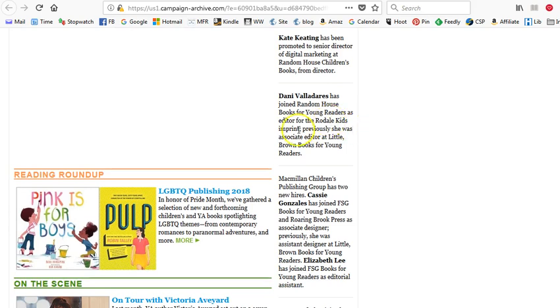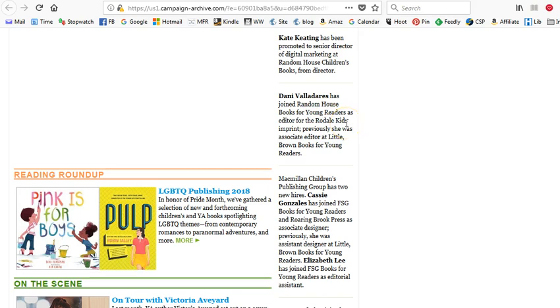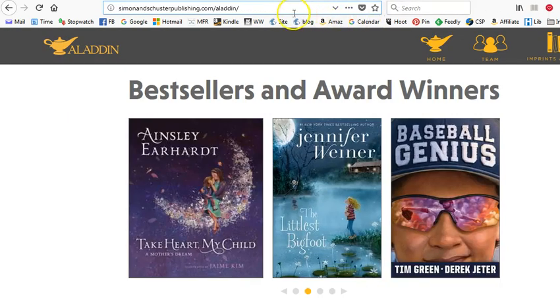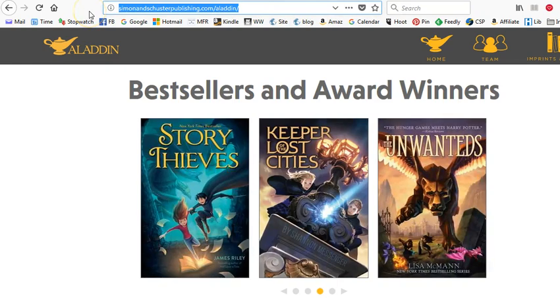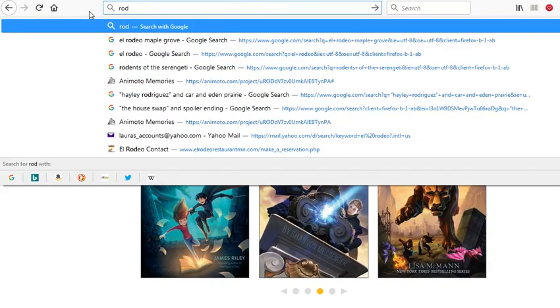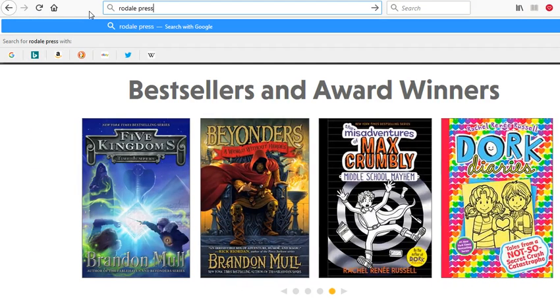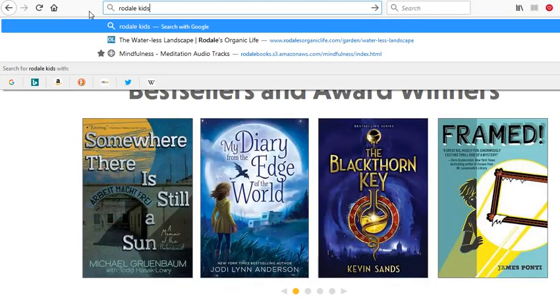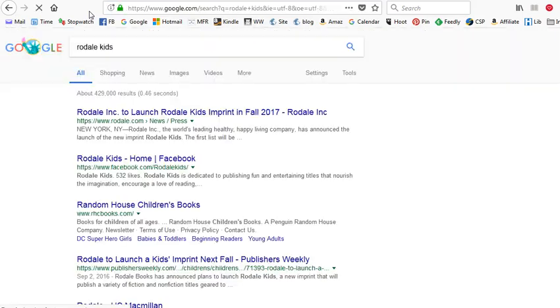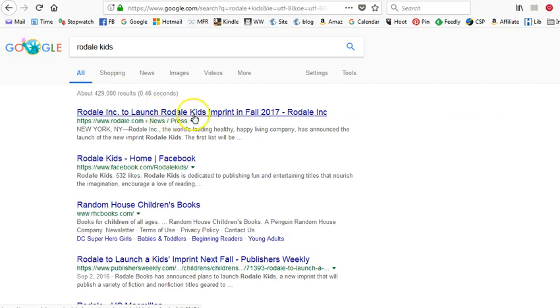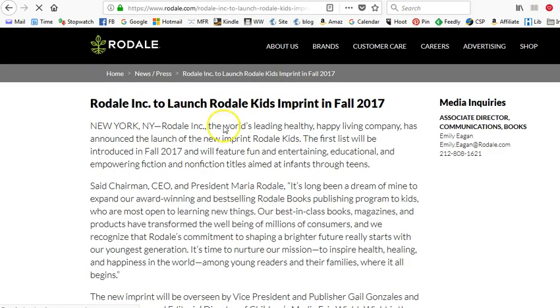I come down to this second one and I see Danny Valladares, I'm probably murdering that name, has joined Random House Books for Young Readers as editor for the Rodale Kids imprint. Now for some reason I think of Rodale as like how-to nonfiction books but I might be totally wrong. I didn't know it was an imprint. So I'm gonna just do a quick search here and see what I can find about that publisher.